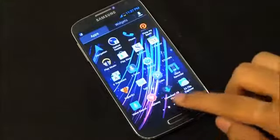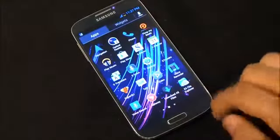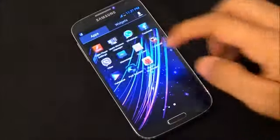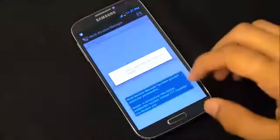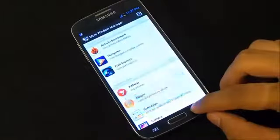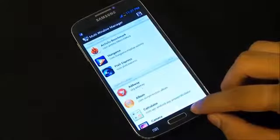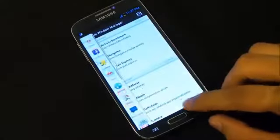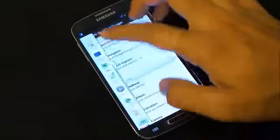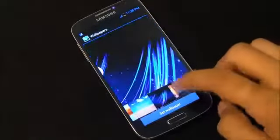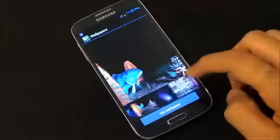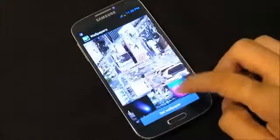We also have ES File Explorer and a download manager for all files. There's a multi-window manager which allows us to add additional apps to the multi-window tray. We even have some new wallpapers added to this ROM.